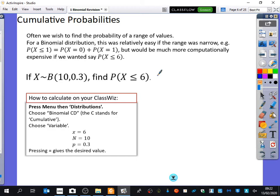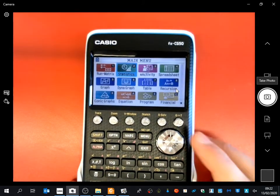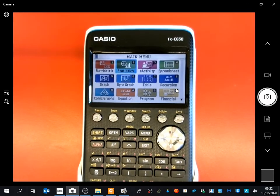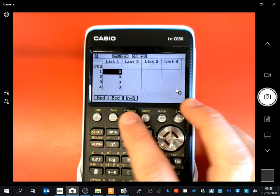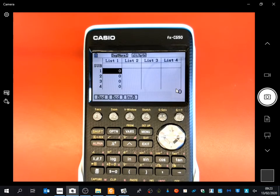I hope you all know how to find this on your calculators. On the graphics calculator, you go to statistics, then distribution, binomial. We're going to go to the CD. The BPD is what we looked at last lesson — it tells you when X is equal to something. The cumulative distribution (BCD) is the one that allows you to put a range of values in.